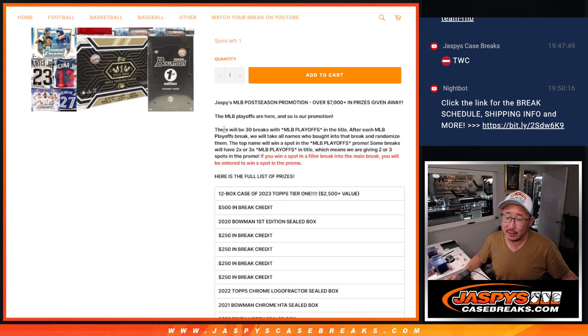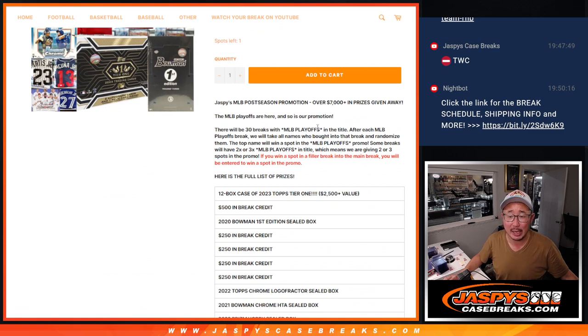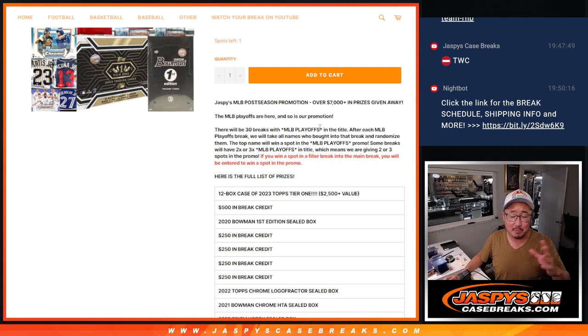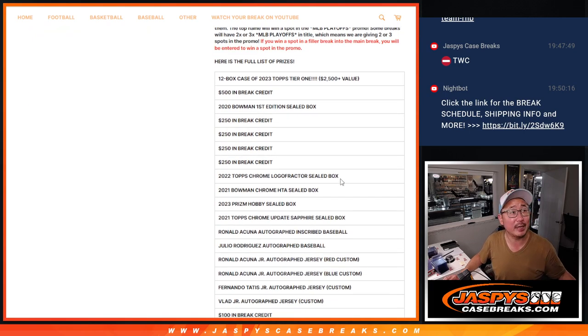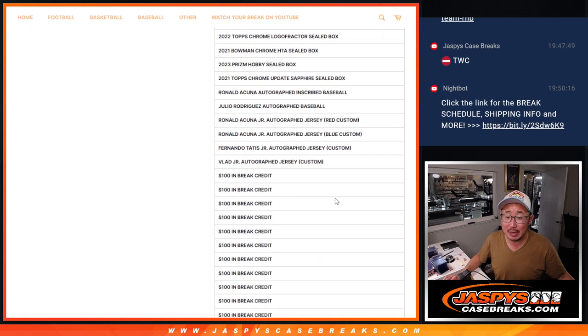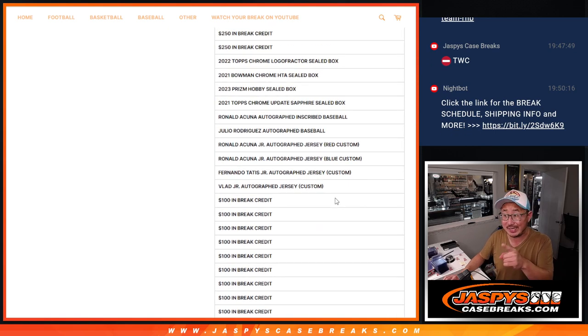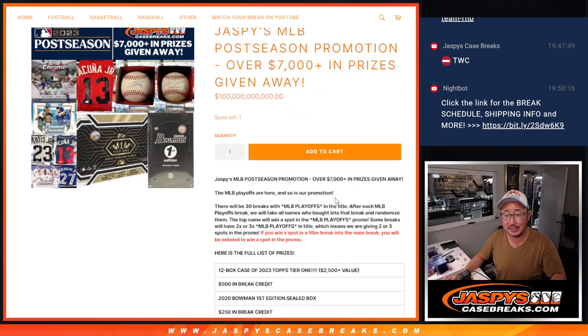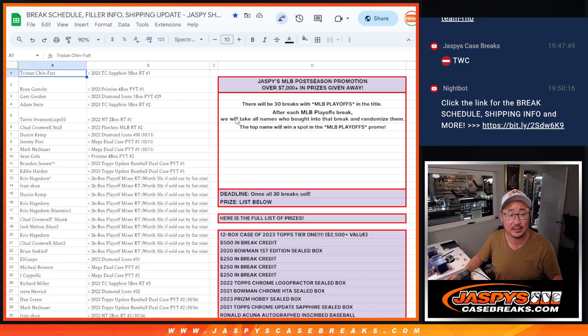A lot of nice stuff here. As you remember, all we had to do was fill up the 30 breaks that said MLB playoffs in the title. We randomized the names in those breaks and however many winners that we said in each particular break would get spots. And as long as you got a spot in this promo, you're guaranteed something. So that's pretty awesome. Big thanks to this group for making it happen.